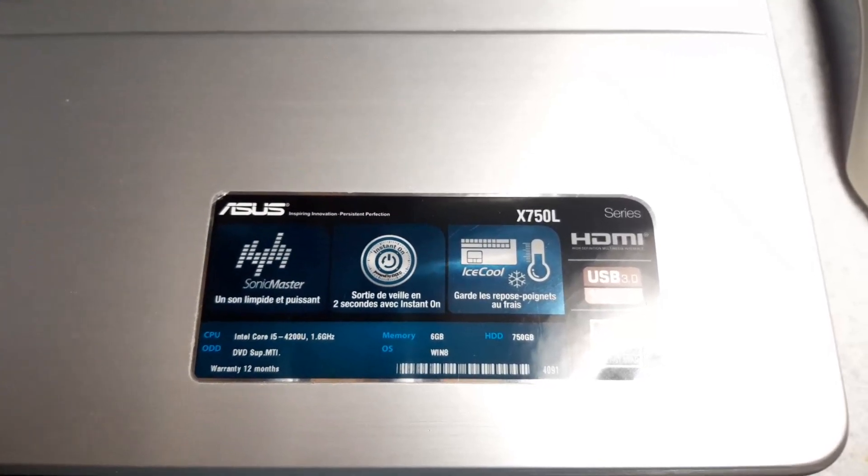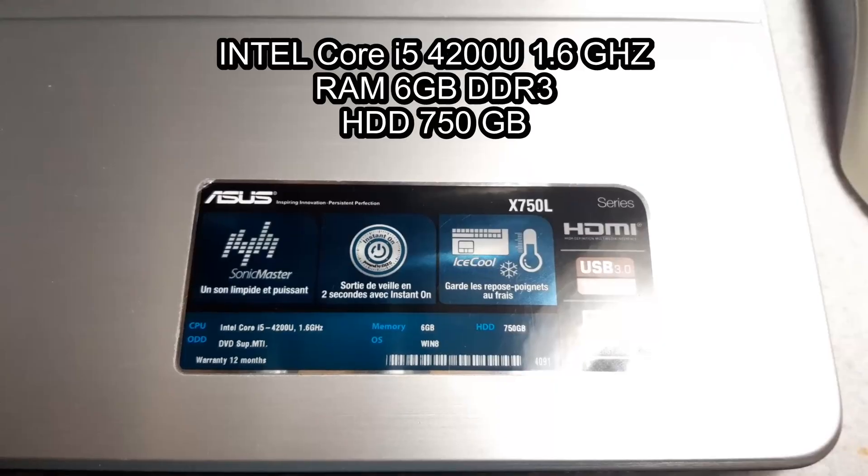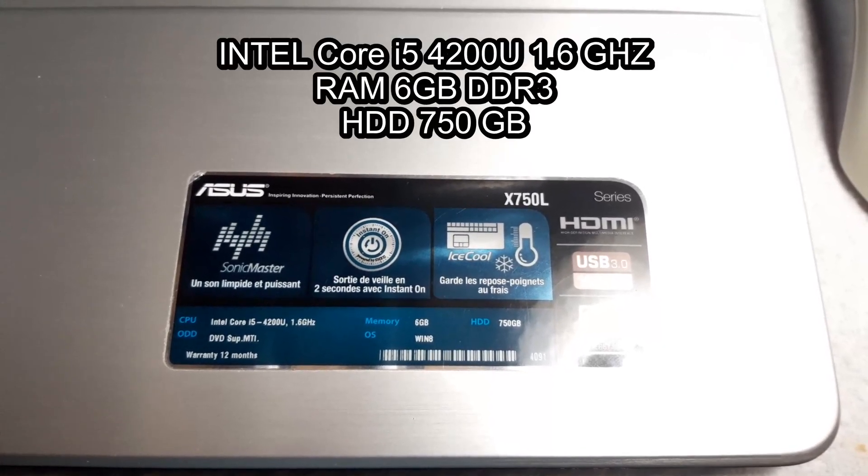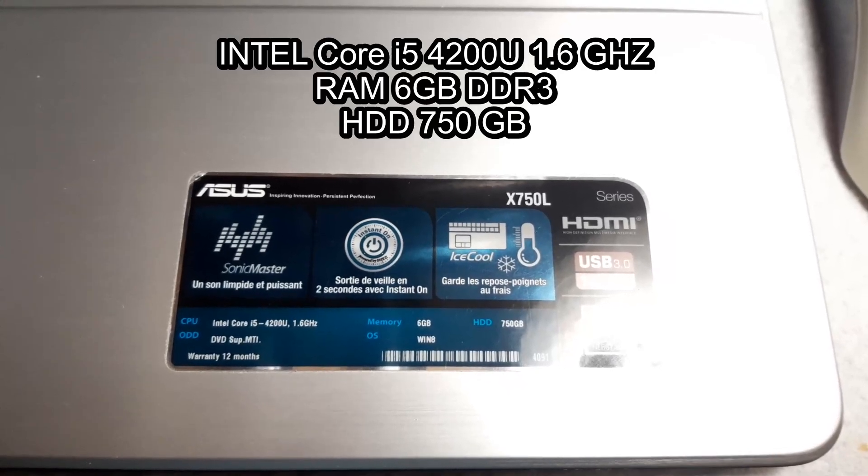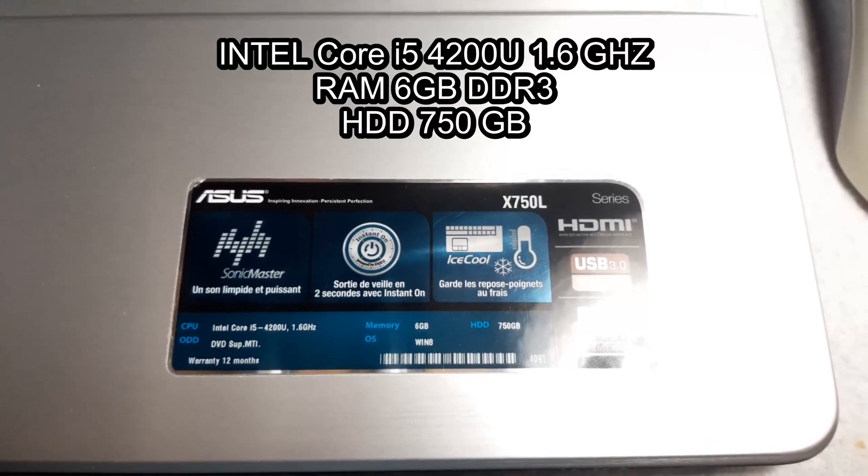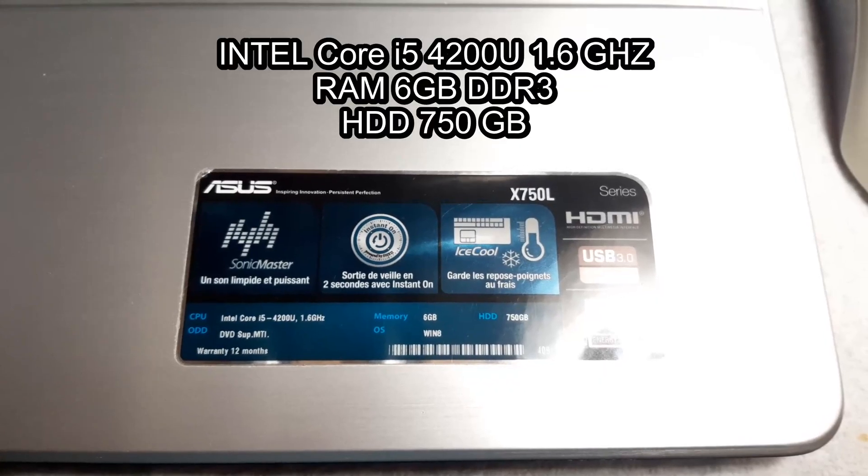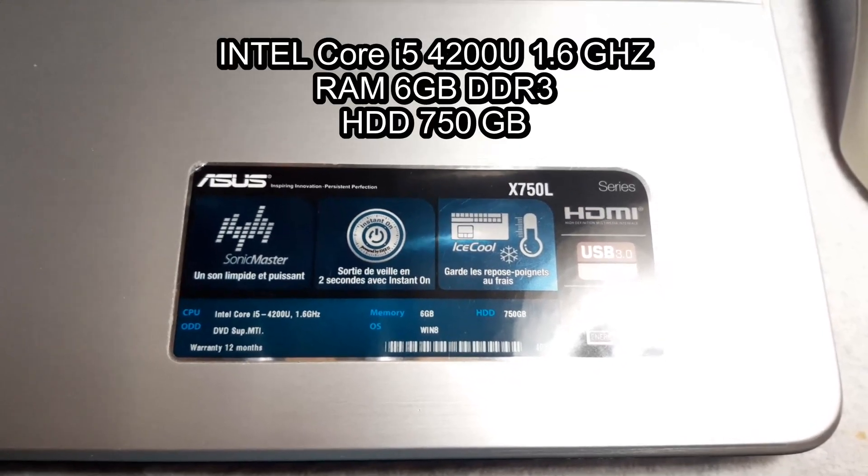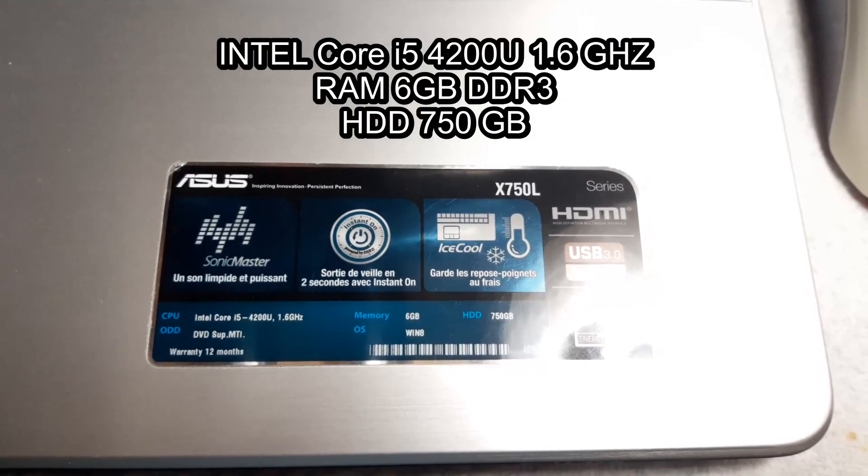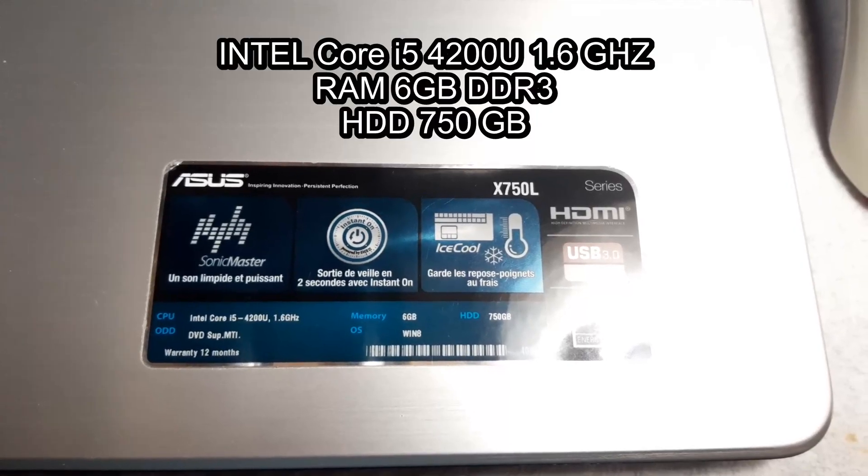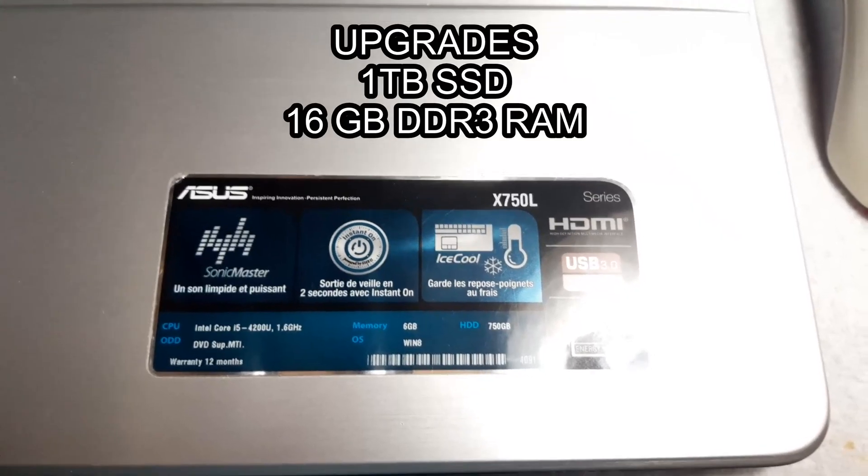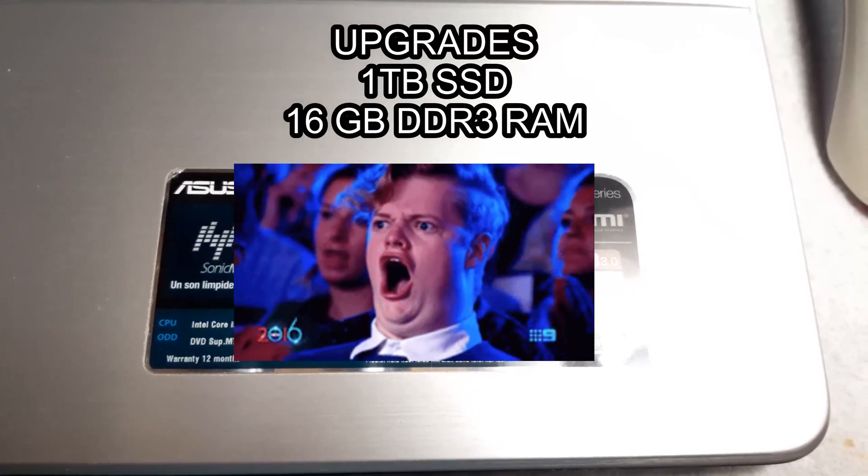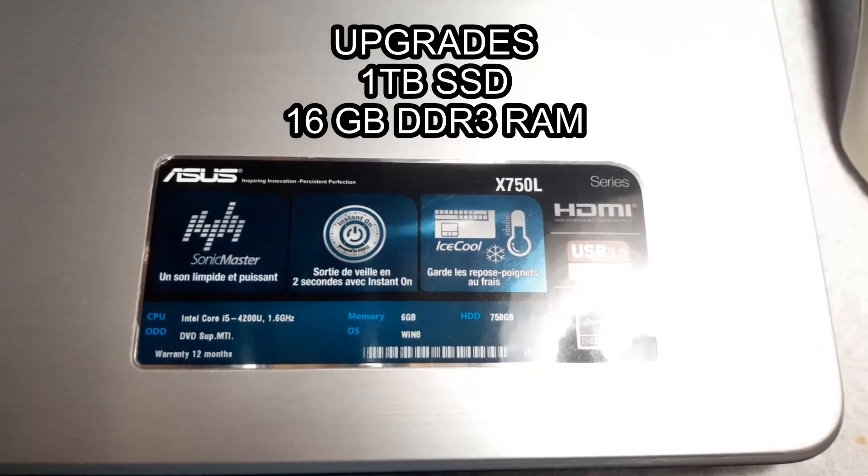Looking at the specs of the laptop, it does come with an Intel Core i5-4200U at 1.6 gigahertz. It is an older CPU unfortunately, and these are something you cannot swap out on these laptops. But it's decent enough for me to be able to do my work on it. The memory or RAM is six gigabytes and the HDD is 750 gigabytes, both of which we're gonna upgrade to a one terabyte SSD and 16 gigs of RAM.